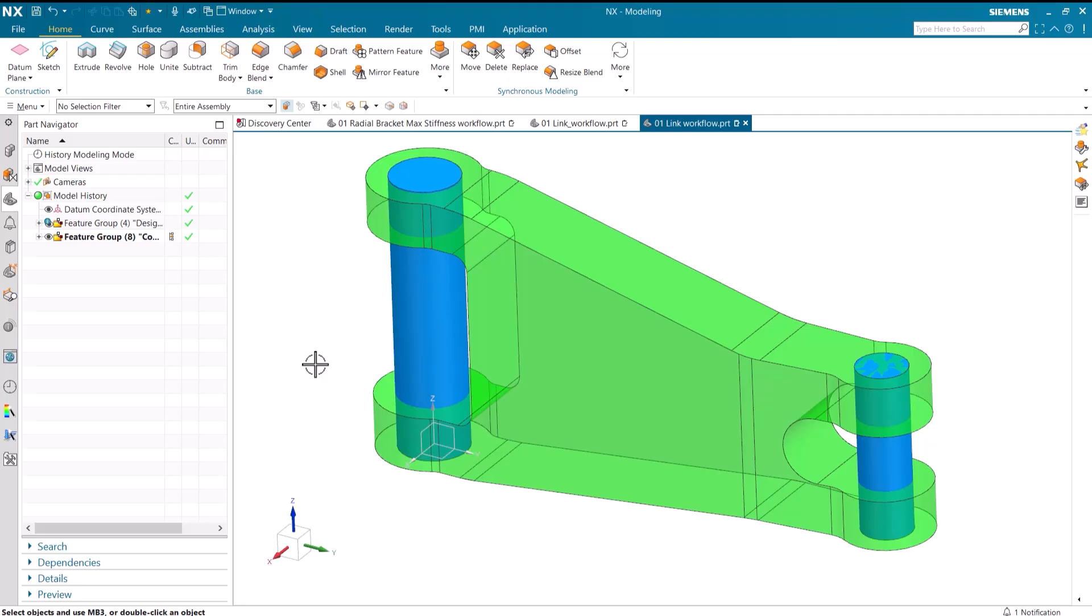Hi, I am Seth Rotenberger, and today I am going to show you how to maximize your workflow when using NX's topology optimization.